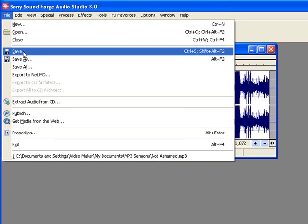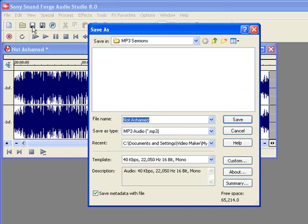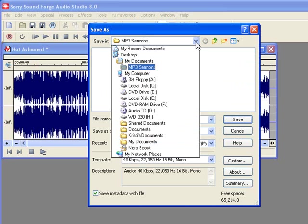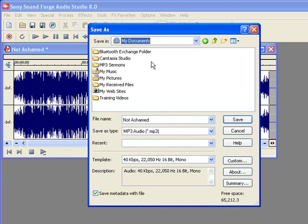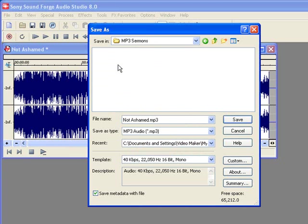We're going to hit the File tab again and hit Save. Now you can also click this little disk button here—it will do the same thing and open this window up. If you notice, we have our file name here, which is the title that we gave it, which will also be the file name. So now we want to choose a place on our computer where we want to save this file. In this case, I've got in the My Documents folder a folder named MP3 Sermons, and that's where we're going to place this file.